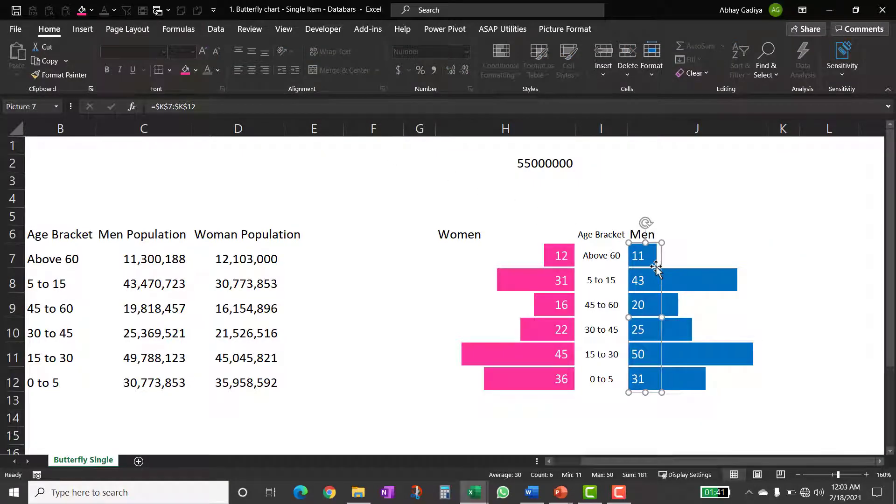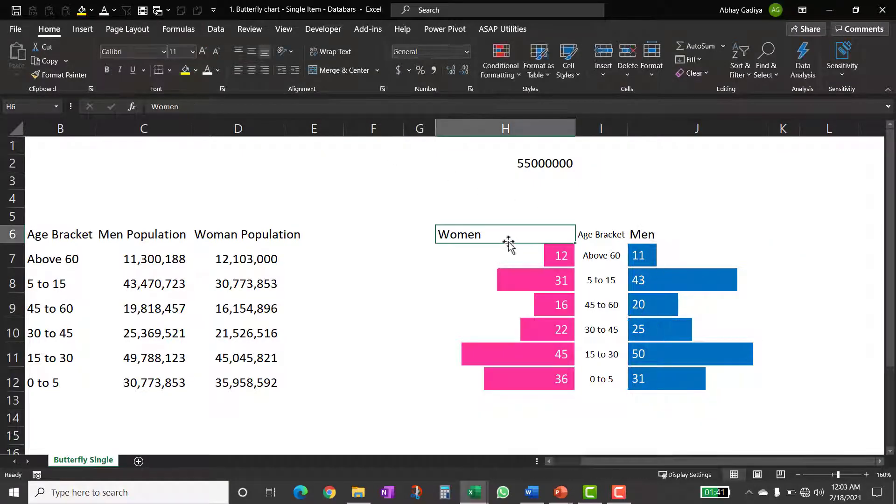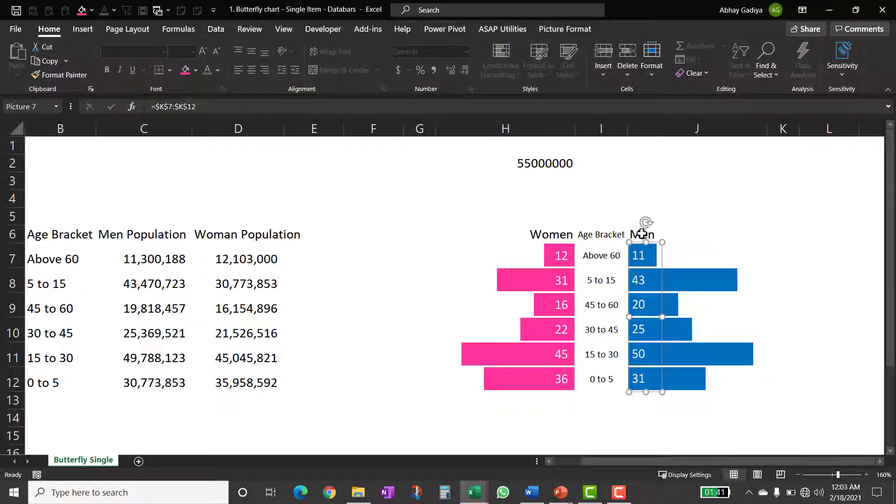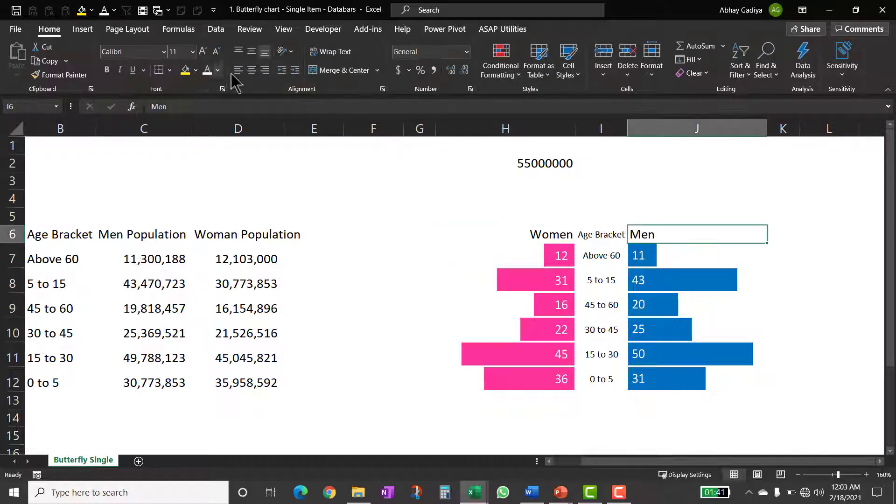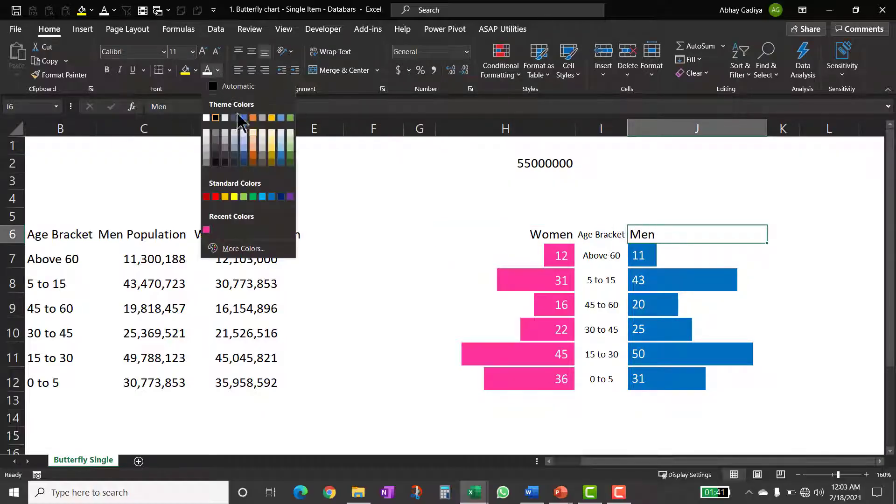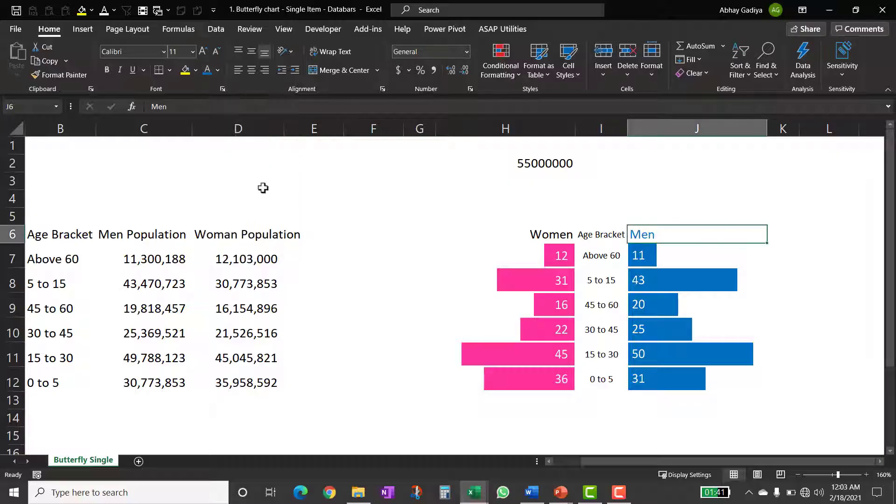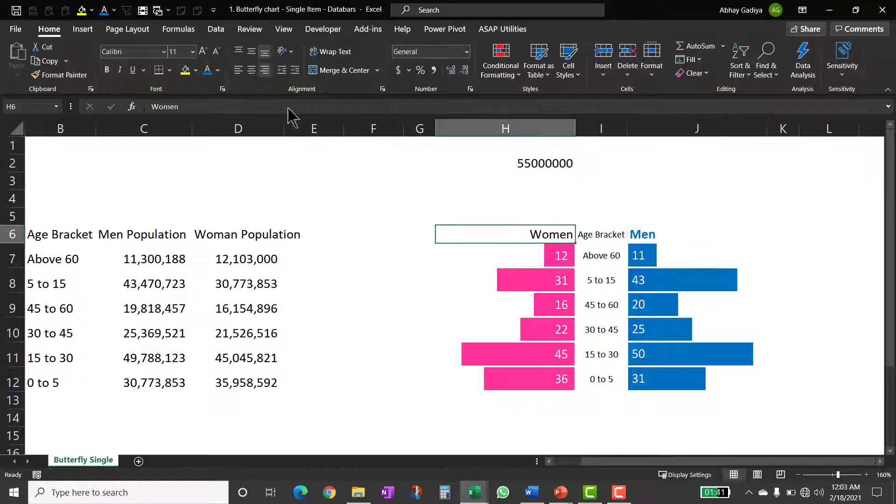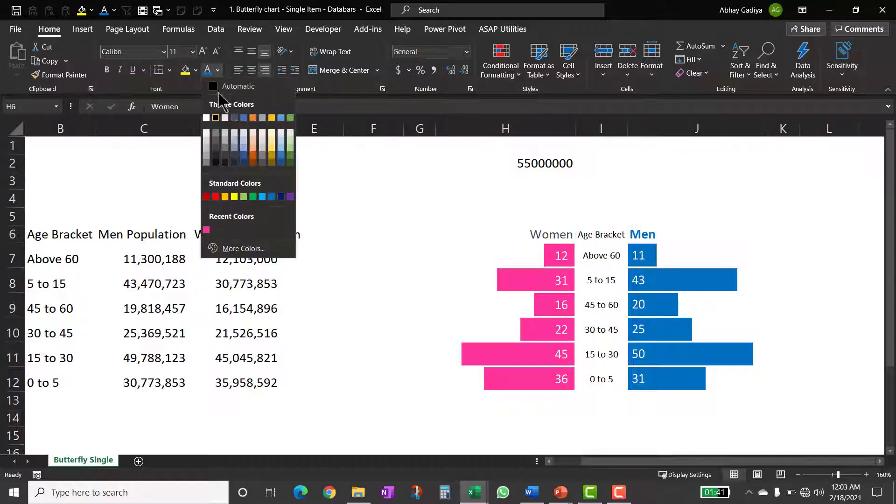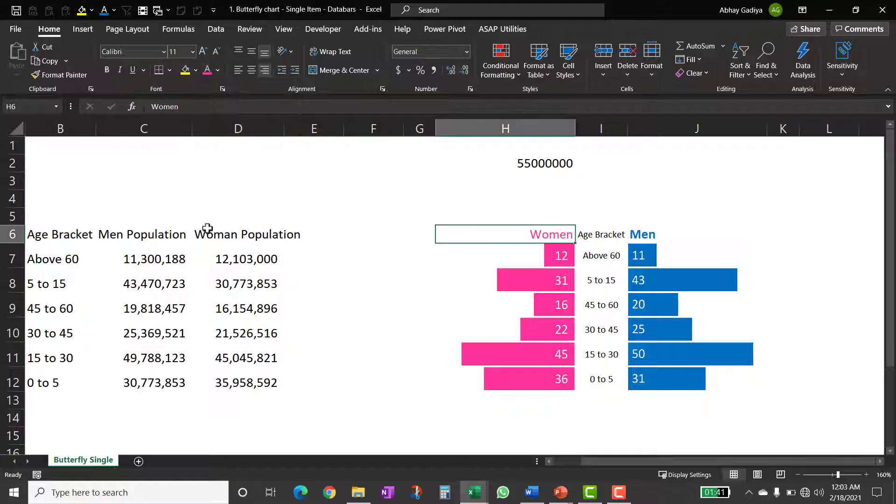I can align it the way I want it. So women can be right aligned, men is already left aligned. So let us quickly change the color, make it bold for women also. Let us change the color and make it bold.